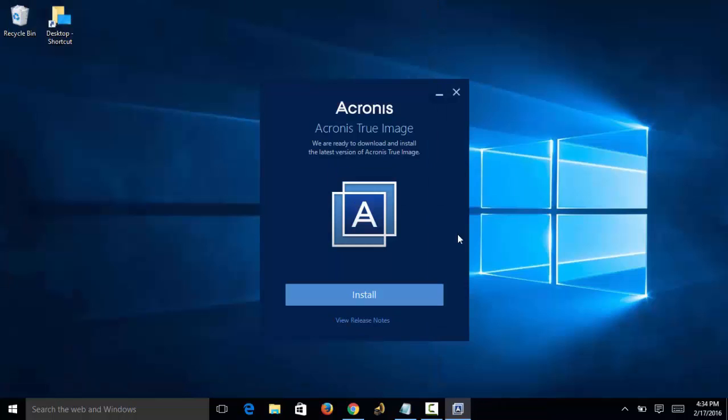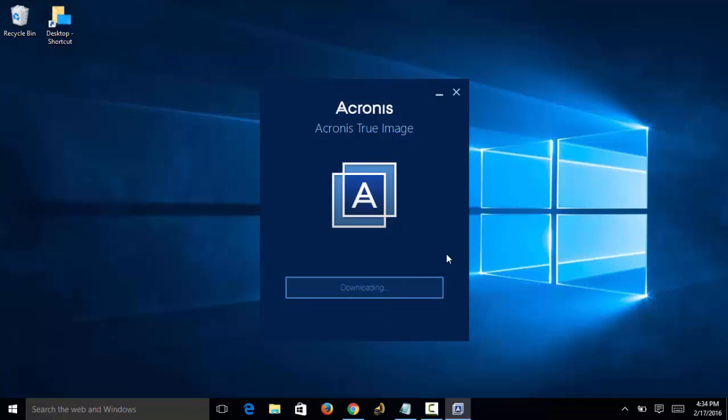I'm going to close that and we see it's ready to install. So I'll click Install and it's going to download the software now.